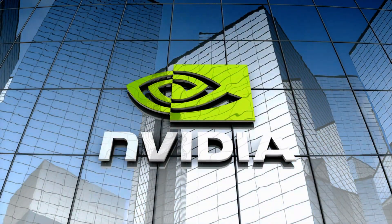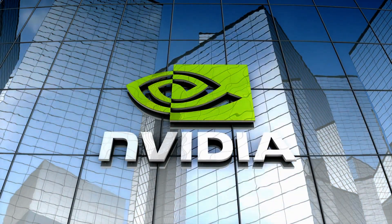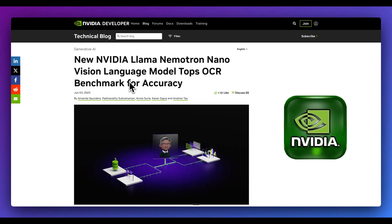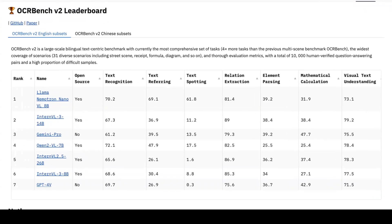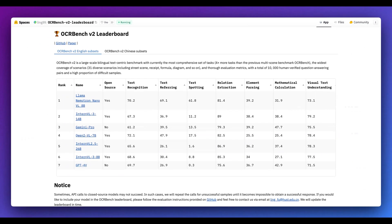In this video, I'm going to be taking a look at NVIDIA's LLAMA NemoTron Nano Vision Language Models. In terms of benchmarks, on the OCR Bench V2, which is basically a big test that checks how well the AI can read and understand text from all different sorts of images.